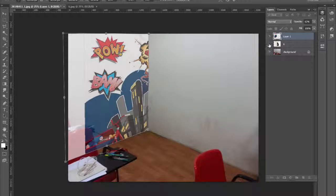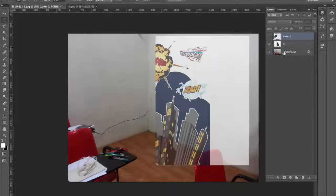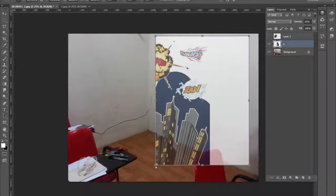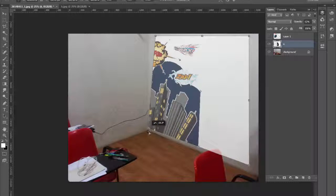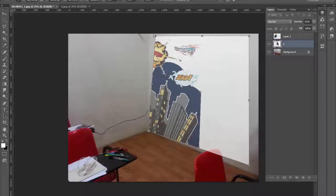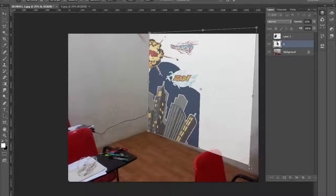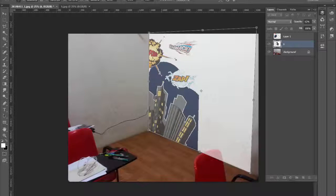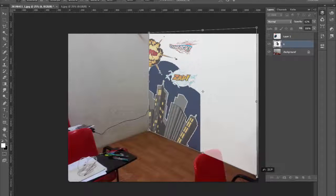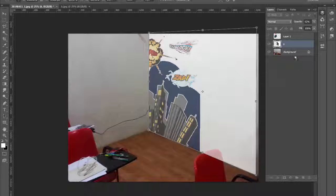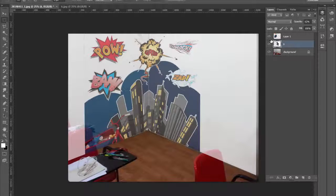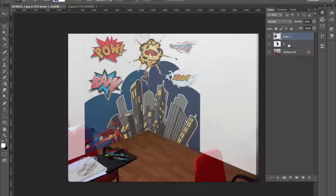You can see that I am adjusting the perspective as closely as possible according to the lines in my image. I pressed Enter to accept the transform, then hid the layer similarly as before so I can see better and adjust the image clearly.